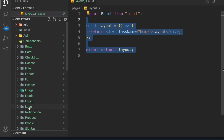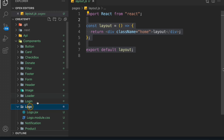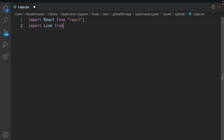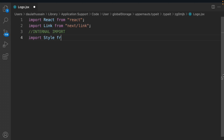The first component we're going to work on is the logo. If I open that one, you can see we already have the JS file and the CSS file — all we have to do is write the code. I'll remove the existing code and import React from 'react', then import the Link tag from Next.js, then do the internal import of style from the same directory.